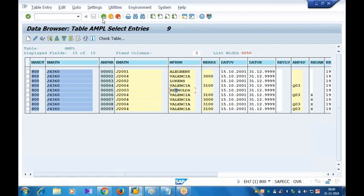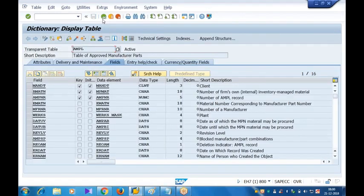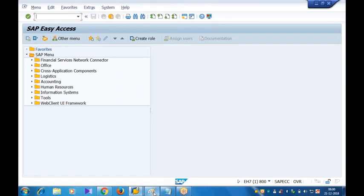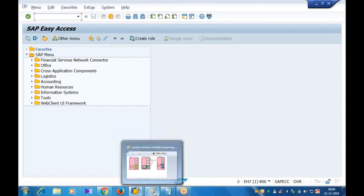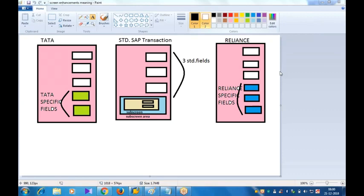So how to capture the data? Again it requires some another function exit. That I will discuss in the next class, that is on Monday. So here we are able to add the fields but I'm not able to capture the data. How to capture the data? We'll continue this example in the next class, that is on Monday. We'll have the next class on Monday around 6:30. Any questions for today? Please ask.